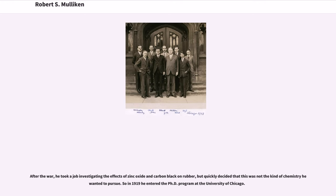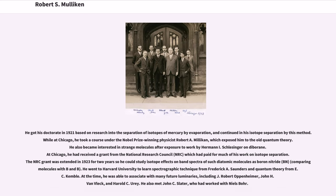After the war, he took a job investigating the effects of zinc oxide and carbon black on rubber, but quickly decided that this was not the kind of chemistry he wanted to pursue. So in 1919 he entered the Ph.D. program at the University of Chicago. He got his doctorate in 1921 based on research into the separation of isotopes of mercury by evaporation, and continued isotope separation by this method. While at Chicago, he took a course under the Nobel Prize-winning physicist Robert A. Millikan, which exposed him to the old quantum theory. He also became interested in strange molecules after exposure to work by Hermann I. Schlesinger on diborane. The NRC grant was extended in 1923 for two years so he could study isotope effects on band spectra of such diatomic molecules as boron nitride.